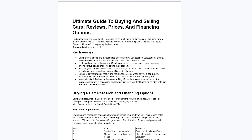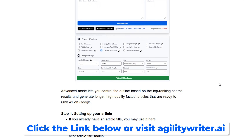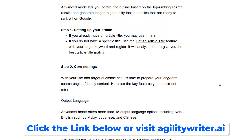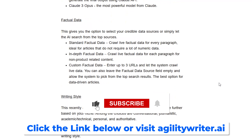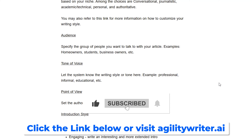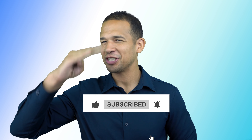And there you have it — now you know how to create a high quality article using Agility Writer's advanced mode. If you want to know more about advanced mode, you can check out the link in the description for the original article. If you found this video helpful, please leave a like and subscribe to help out the channel. Thanks for watching, see you later.